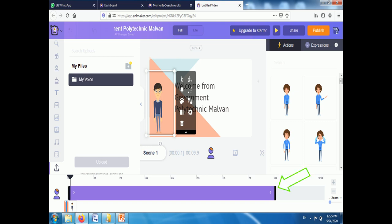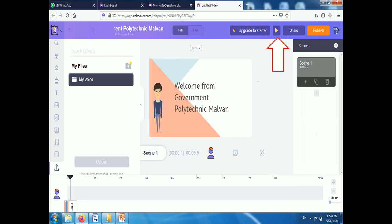Then adjust your timeline according to the scene, and synchronize it with your scene. Then you can check the preview of your scene. This is the preparation of one scene. Then you can add another scene, and you have to repeat the same procedure.